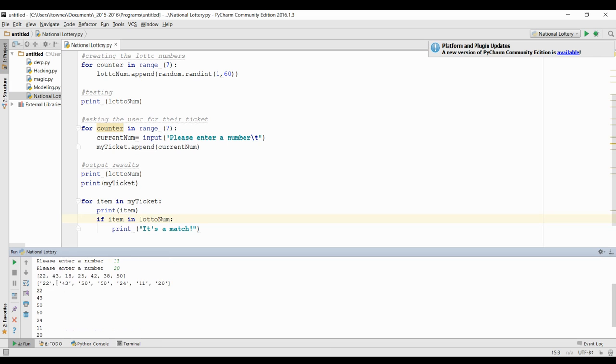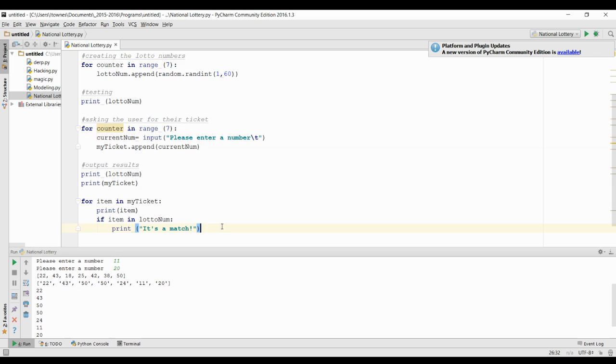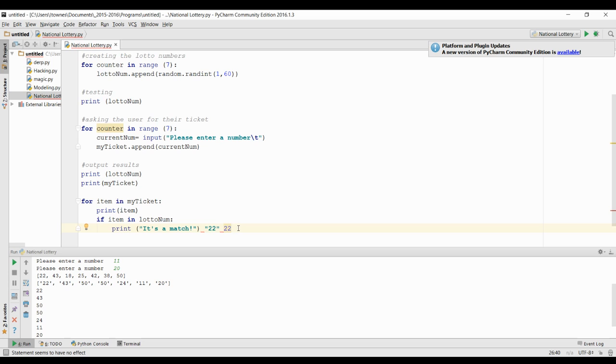When we've entered a number through the input function, it's actually a string, because input always returns it as a string. So it's actually comparing string 22 against integer 22. They might look the same, but they're a different data type, so it's not a match.